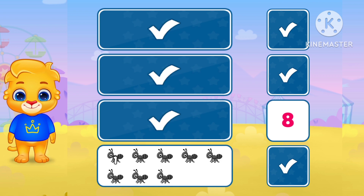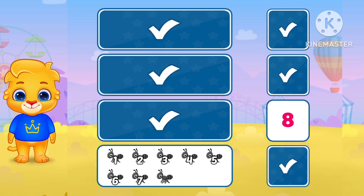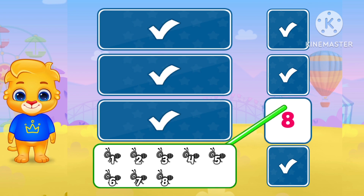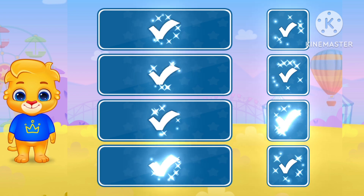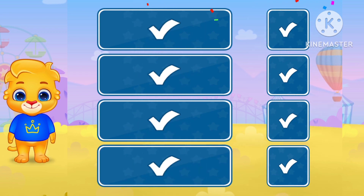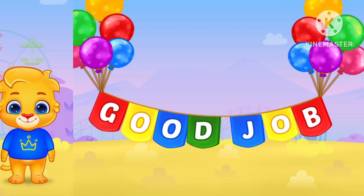1. 2. 3. 4. 5. 6. 7. 8. Match with 8. Very nice. Well done. You are too good. Good job.